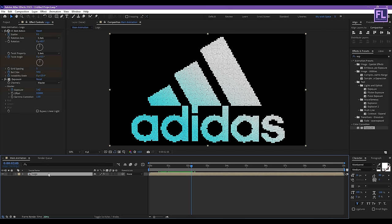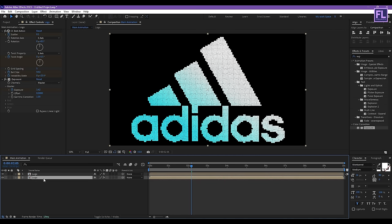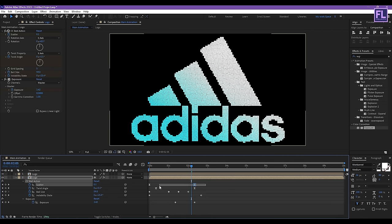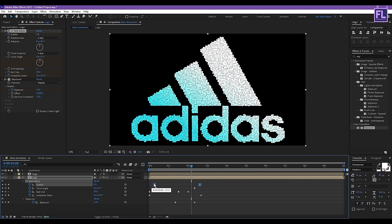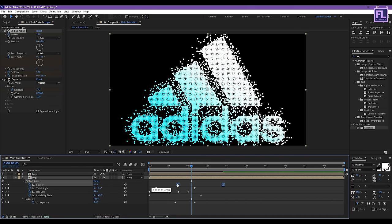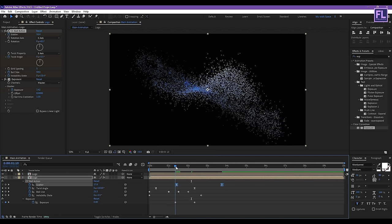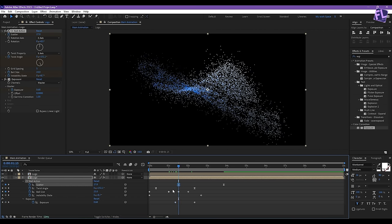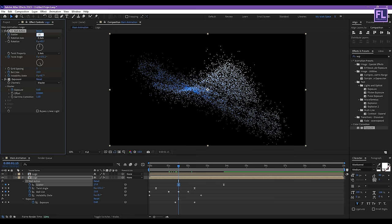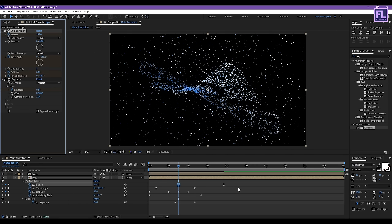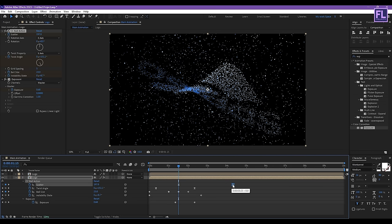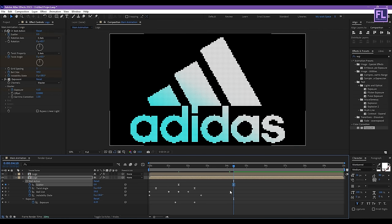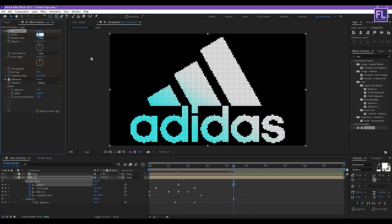Now select this layer then press Ctrl+D to duplicate. Select the bottom layer and press U. Select the two keyframes and move them forward. Then change the Shutter Amount to 197. Select the second keyframe, move it forward, and change the value to 660.